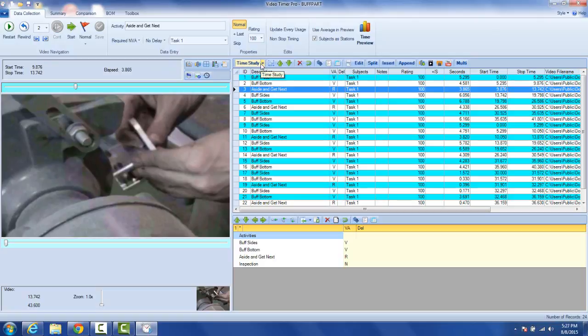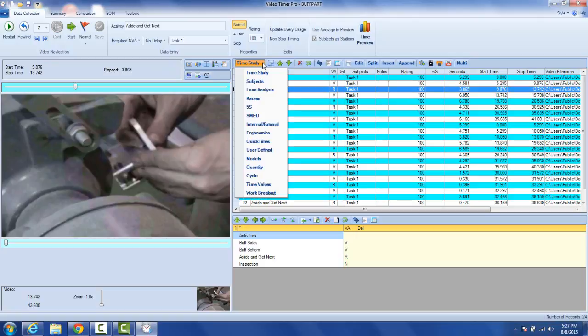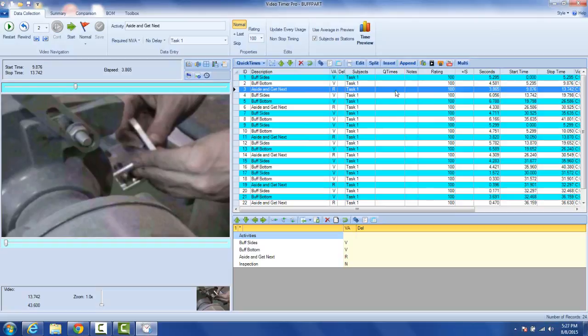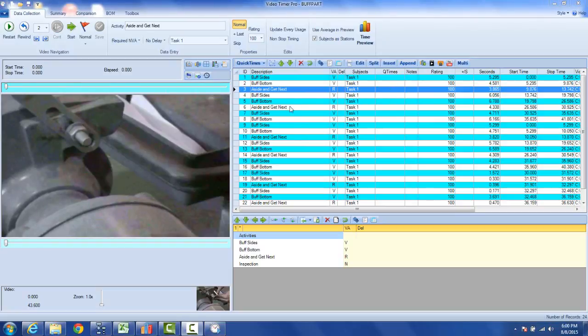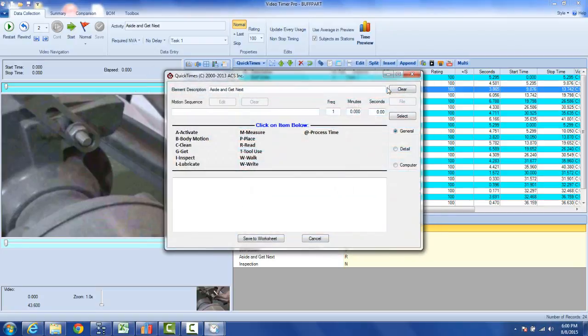So I might come in here and I can change my current focus to, let's say, QuickTimes. This will insert the QuickTimes column right here. I take my mouse and I double click on the QuickTimes column in the highlighted line and it brings up my QuickTimes generator.